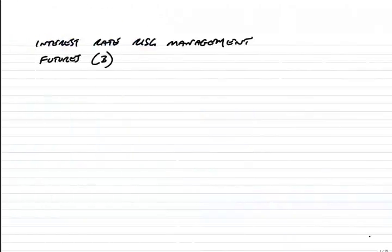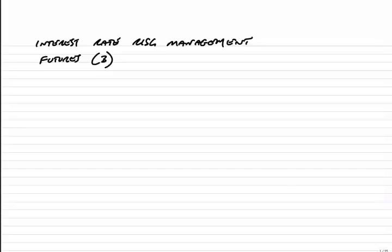This is the third lecture on interest rate futures, which is chapter 20 of the paper P4 notes. Now we've already had two lectures. In the last lecture I went through a very simple example. What we're going to do now is go through a full example with everything in it. The example I'm going to use is on page 119 of the course notes, and it's example 4.